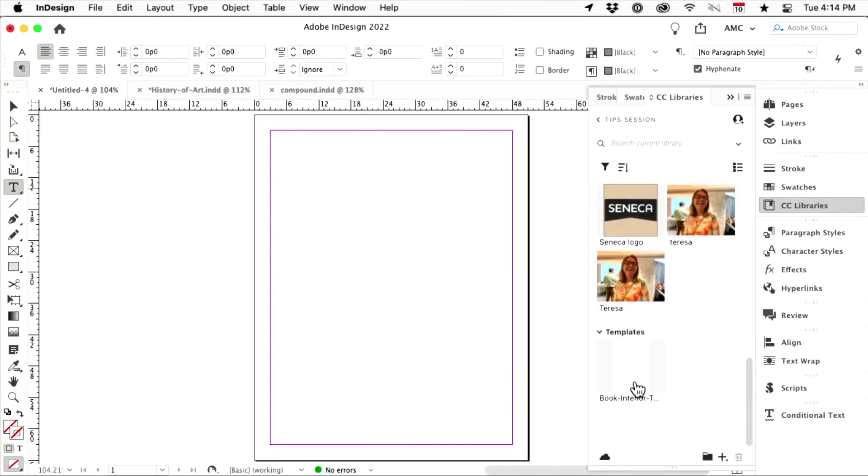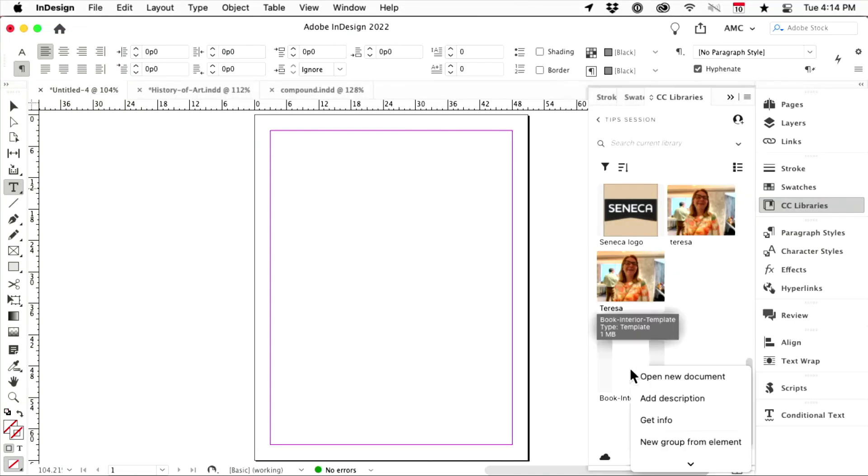So here it is. And I grouped it by category, and it automatically created one called templates. Who knew? And then when you right-click, you don't get a copy or a link or anything like that, it just says open new document because your template is in the cloud.